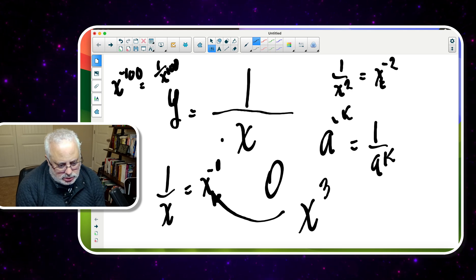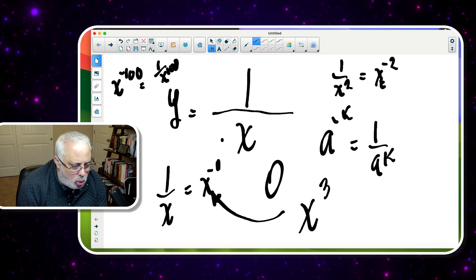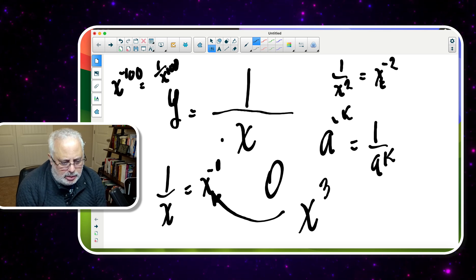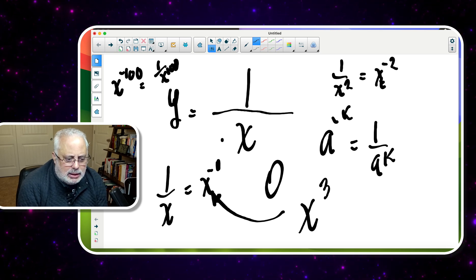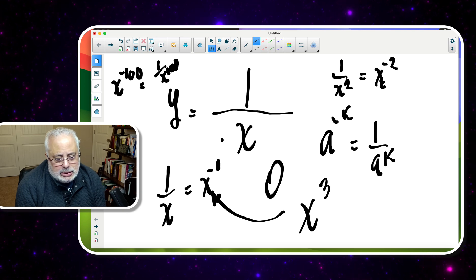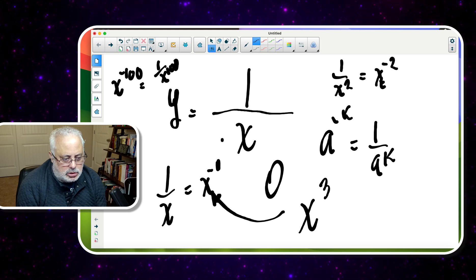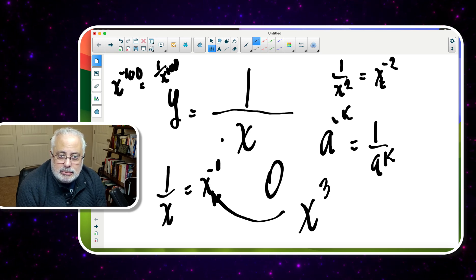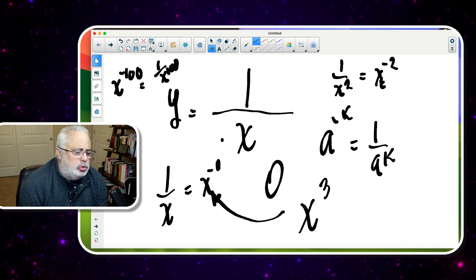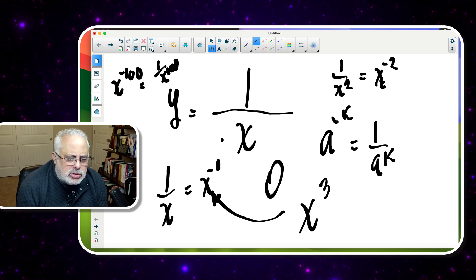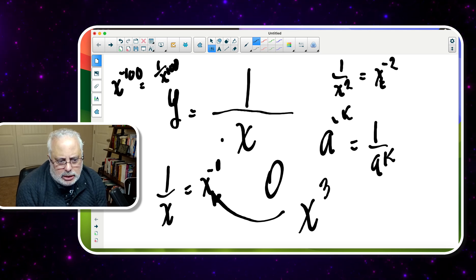We — as teachers, as learners, as members of a family who want to teach someone math — we must nurture the student's creativity, playing with numbers without even asking a formal question. I'm not asking any question here — I'm just talking about 1 over x. This is really important.